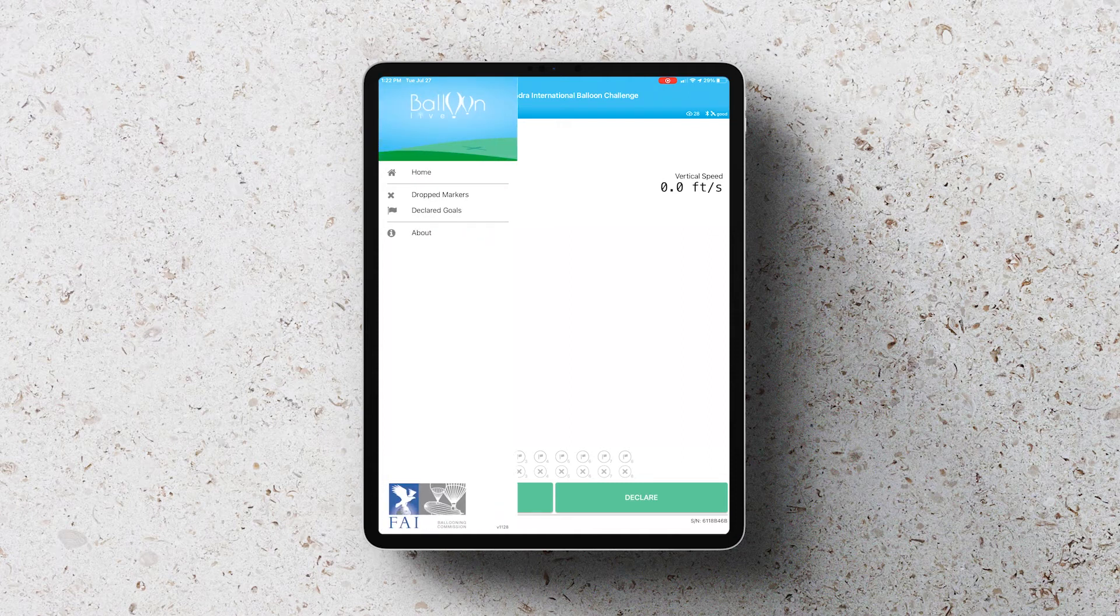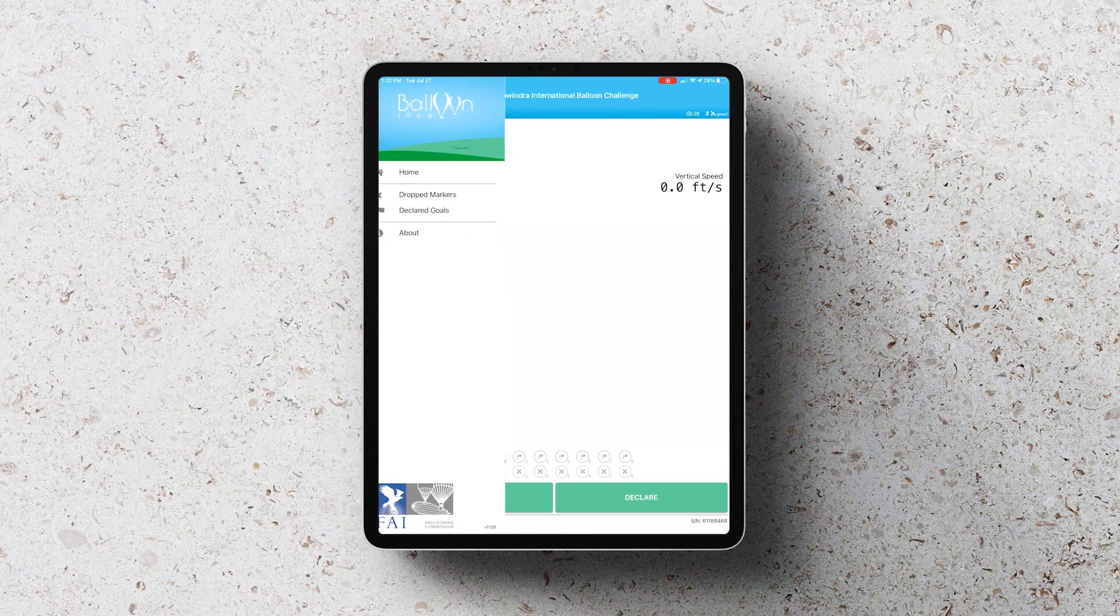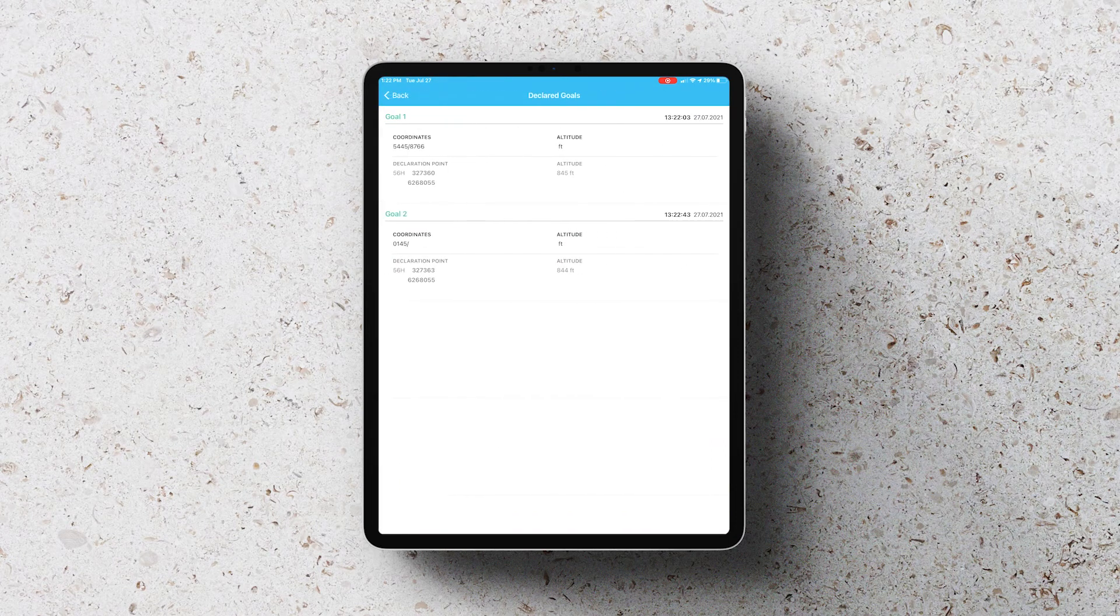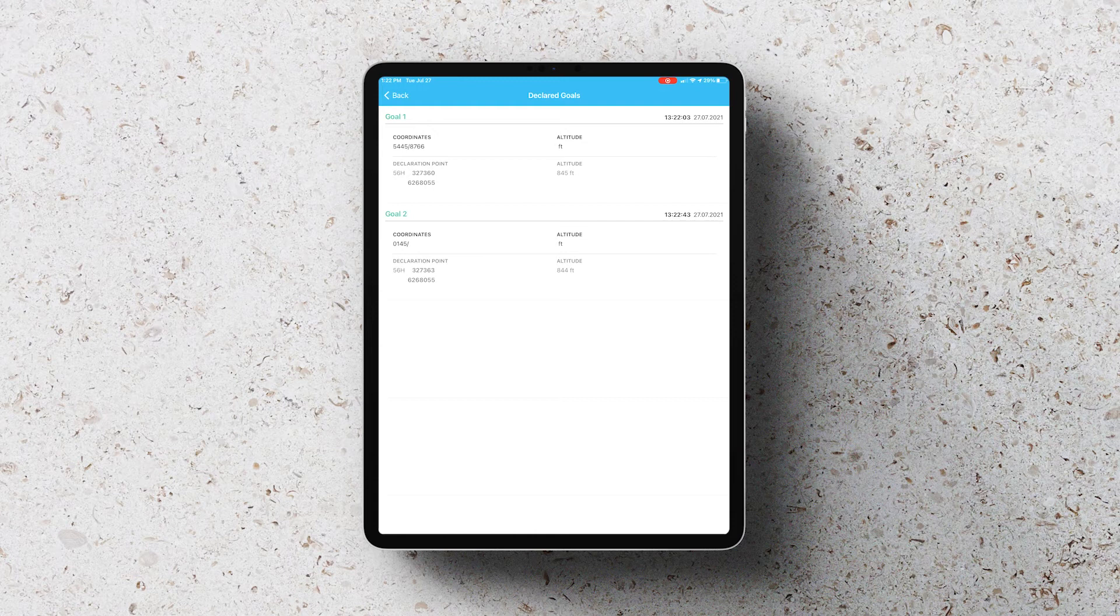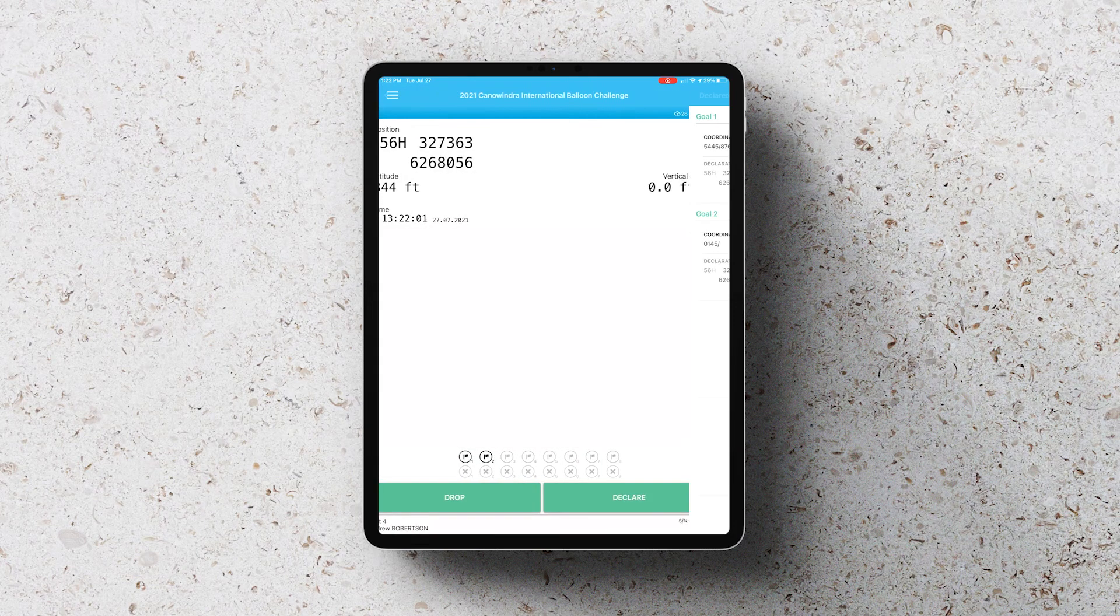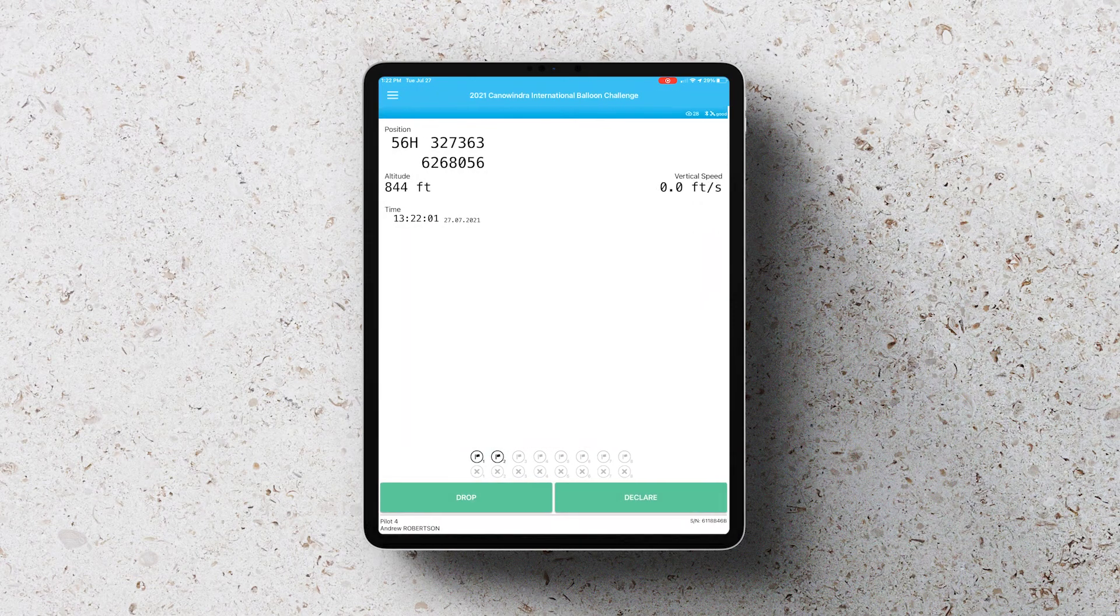When you do this, you can also go back and check your goal declarations by clicking on the declaration list and you can see exactly what's been set.